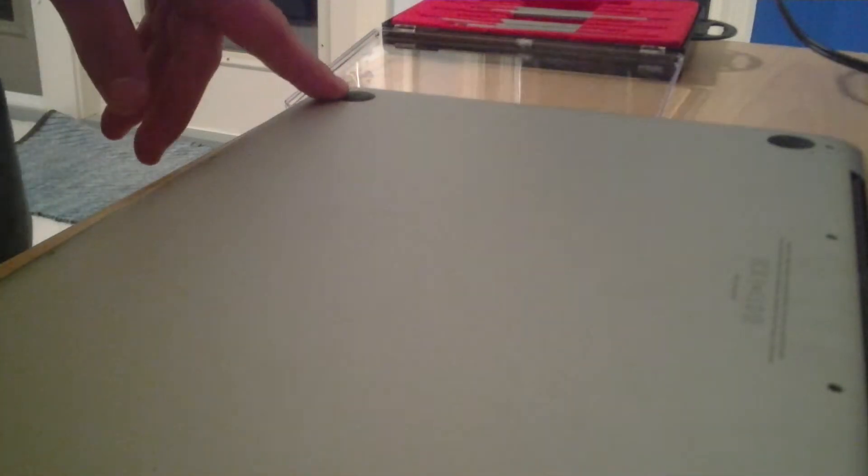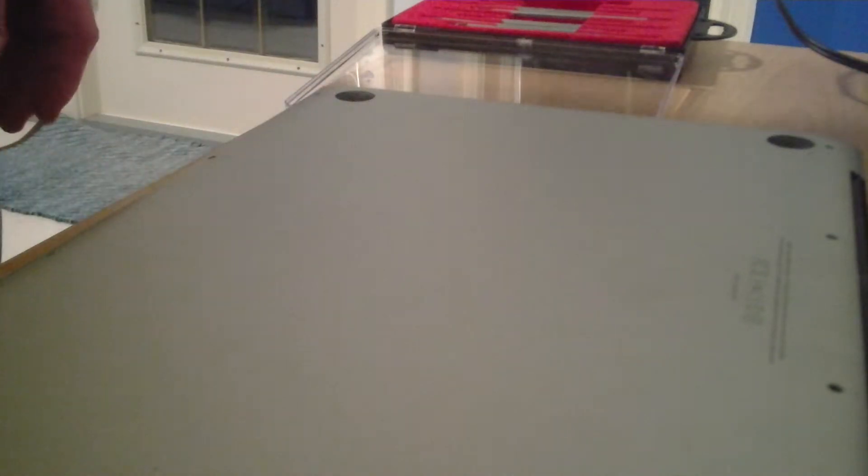First things first, you take all the screws out along the edge. There's 11 of them. Take them out with a Phillips 00 screwdriver. I did it already so I could speed up the video.